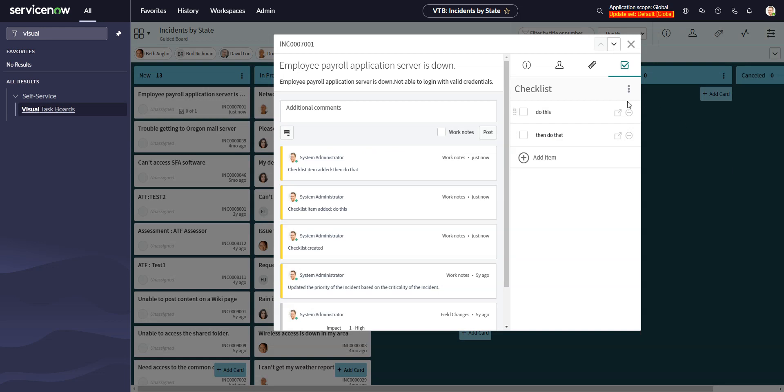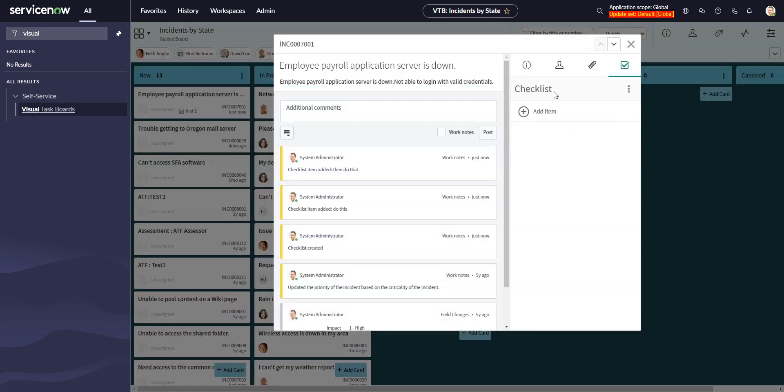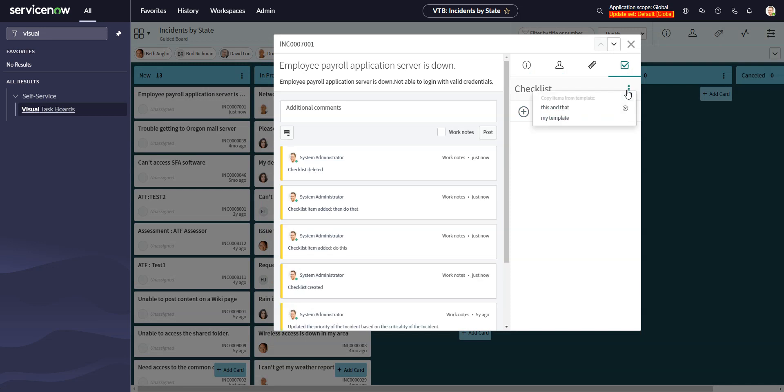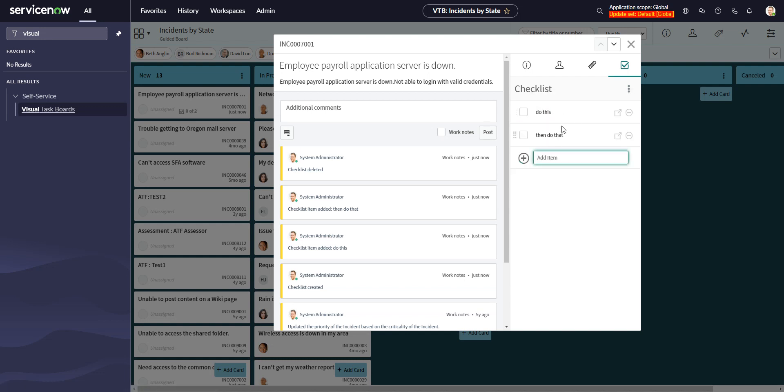So then when I remove this checklist, I'll delete it, and I want to create a new one. I can either just start adding items for a fresh one, or I can go to the three dots here and do create from template. So I have this and that template, which I created before this video, and then my template, which I just created. And that brings this up.